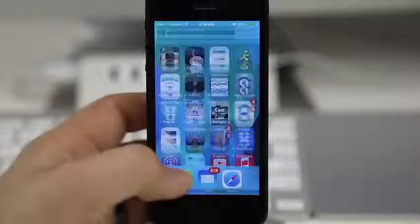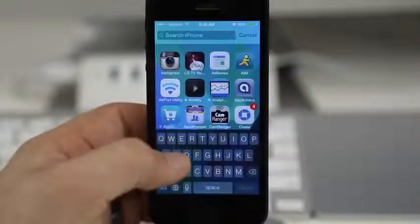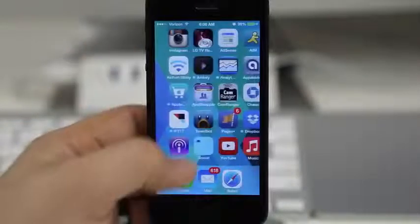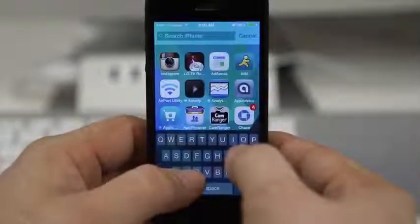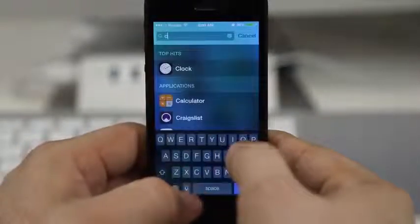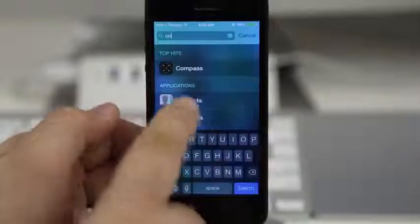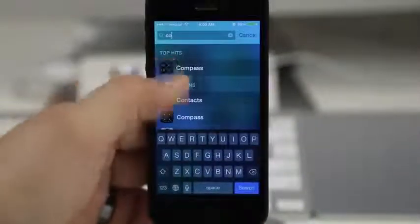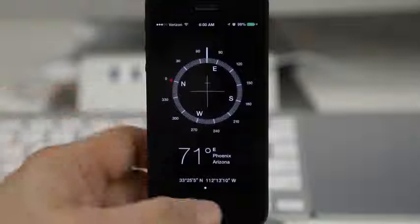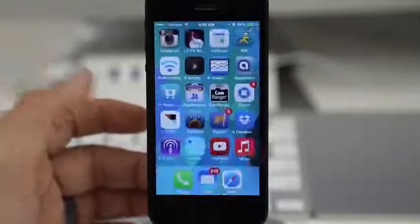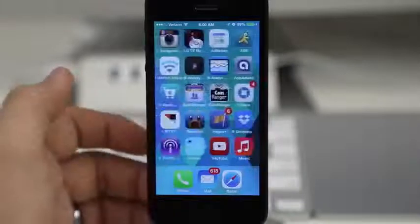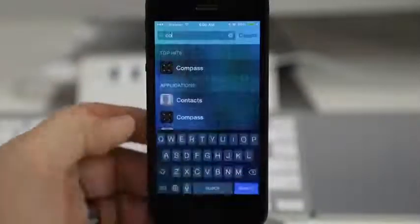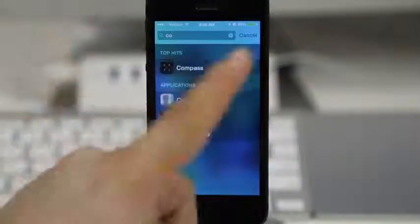The awesome part is that any of those apps are still accessible via Spotlight search. If we just pull that down, we can search for any of those apps and still be able to use them. For example, type in 'compass' — Compass was one of those apps in that folder — and I can still open it and use it. Even though it's not visibly present on the device, we still have access to it via Spotlight search.